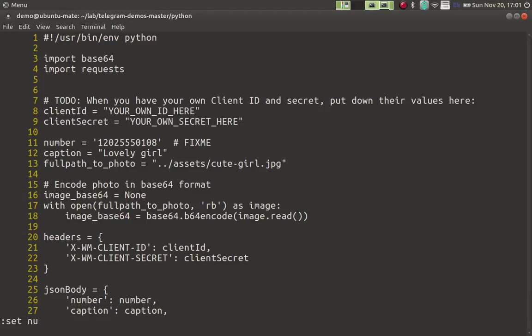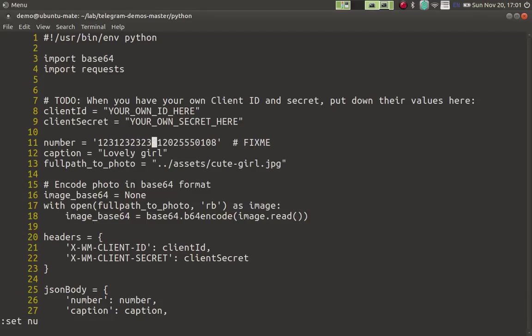And then you will need to specify the destination number. That is the number you want to send the picture to. In my case, it's going to be my number. By the way, this is fake, so don't copy it.